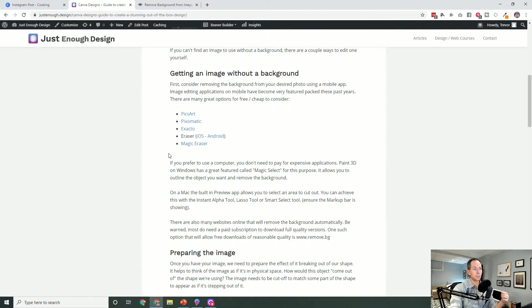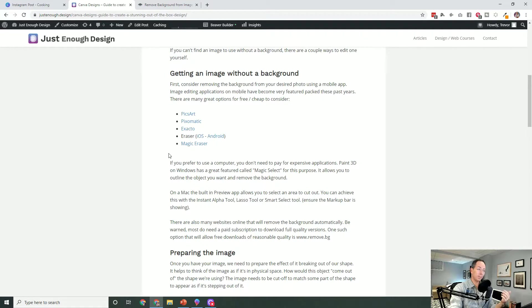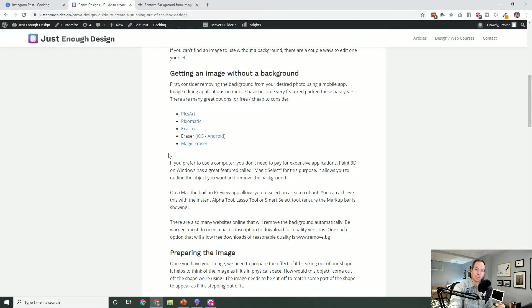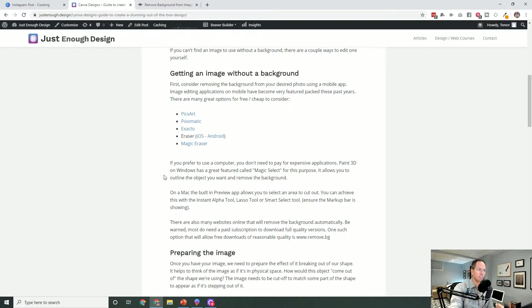There's a lot of really great apps I've listed here that do a really great job of removing the background. So you would find the photo on your phone, remove the background, and then send it to yourself to use in Canva later on.